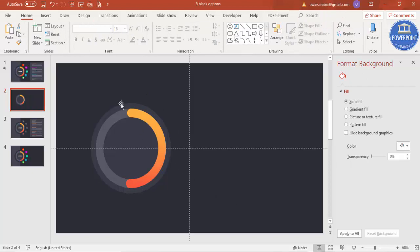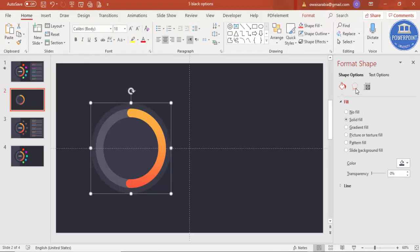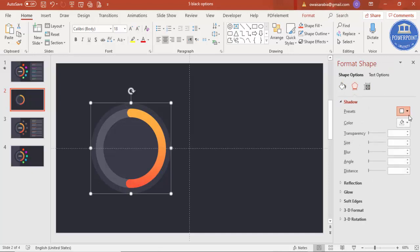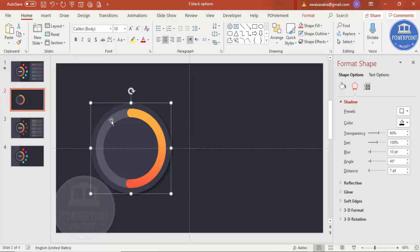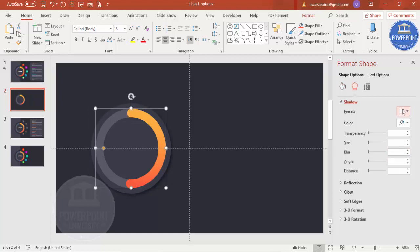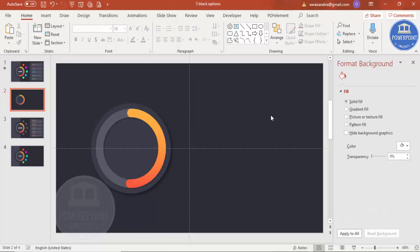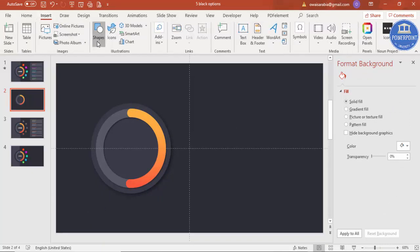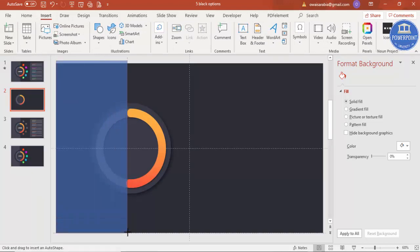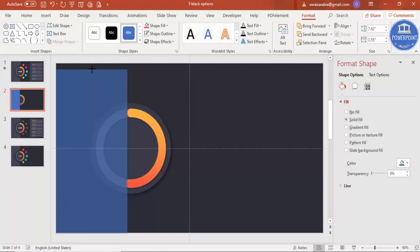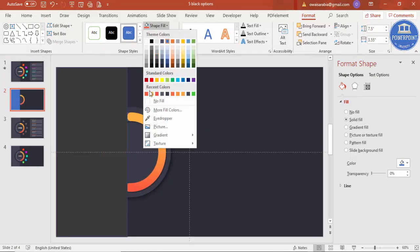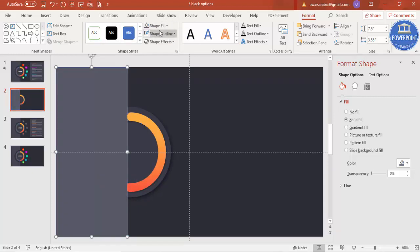Now give a shadow effect: select the bigger circle, go to Effects > Shadow and select the desired shadow option — you can increase the distance and blur size. Apply the same shadow effect to the semi-circle group. Then insert a rectangle covering the left half of the circle, give it a light color, make the shape outline no outline, and send it to back.